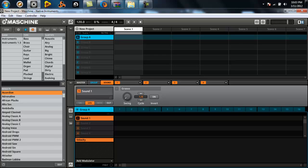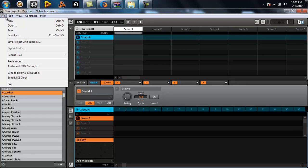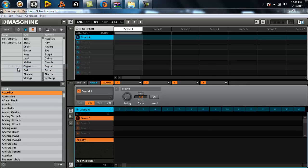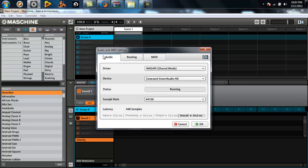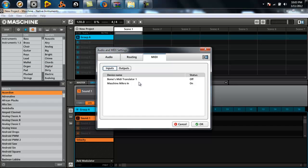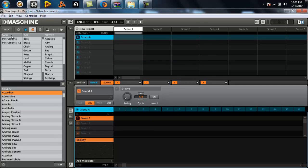When you launch your Machine, go check your audio and MIDI settings. Make sure Machine Micro is on the inputs and on the outputs. Most likely it's already on if you've been using the Micro.